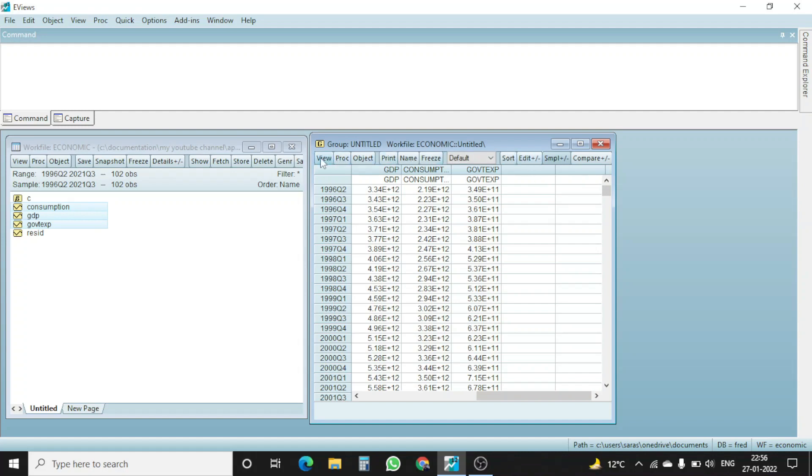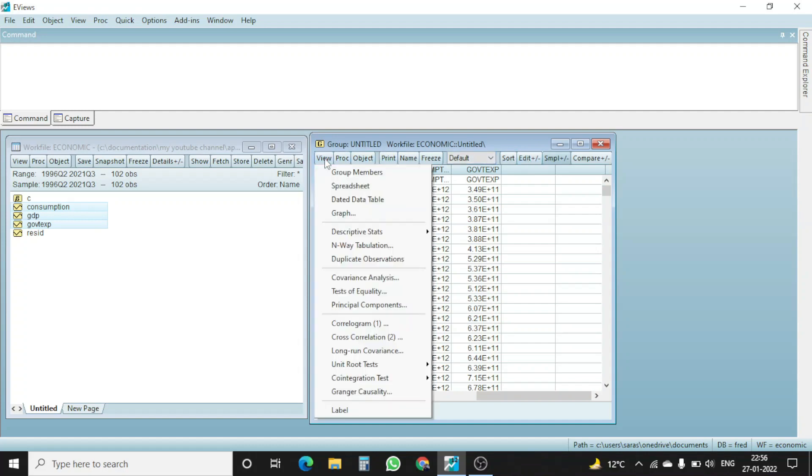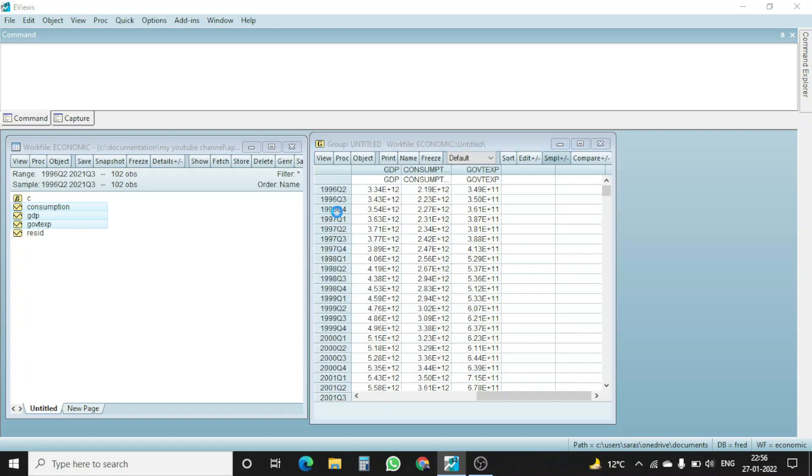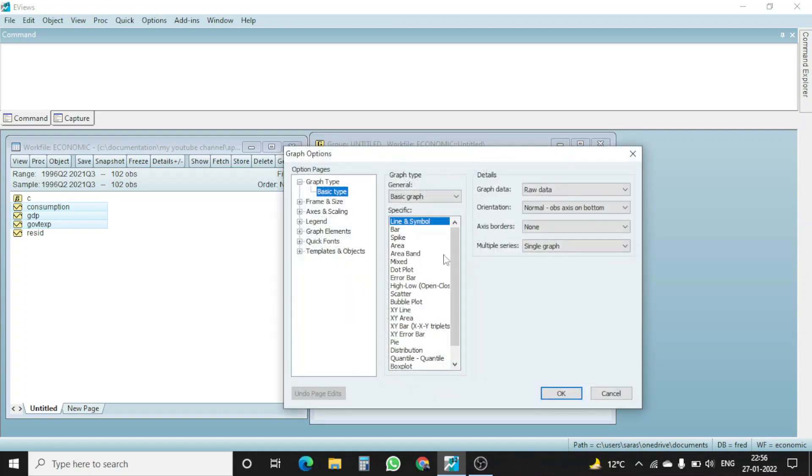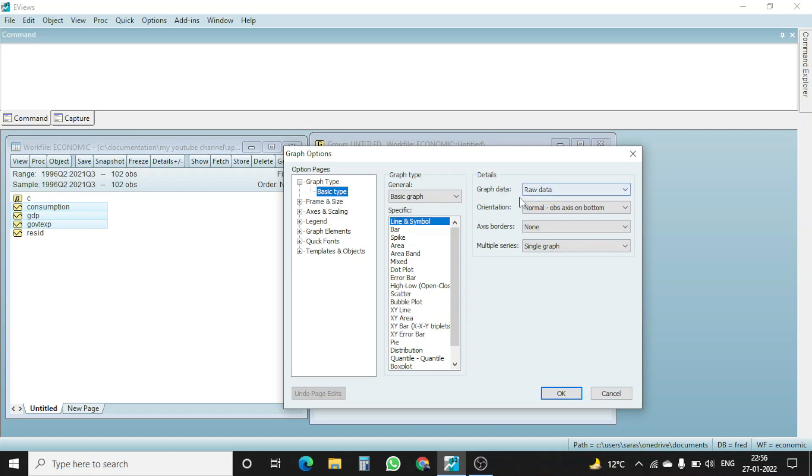First of all, as we can see, there are different tabs available on this window. So I will go to view, I go to graph. When I click this, here you can see there are different sorts of graphs available in EViews. So I will select line and symbol graph, basic graph is my option. And here in the right hand side, you can see the graph data is from raw data. Multiple series will be presented within a single graph. So I click here, OK.